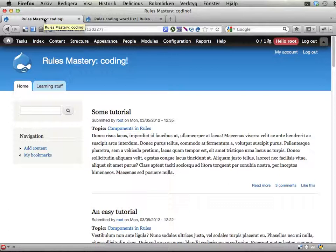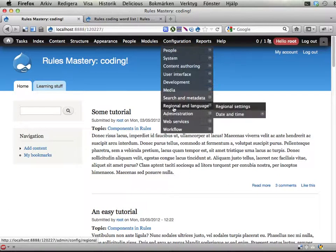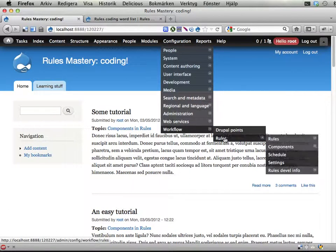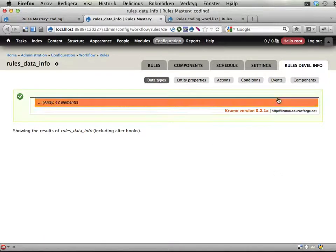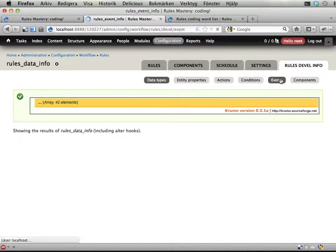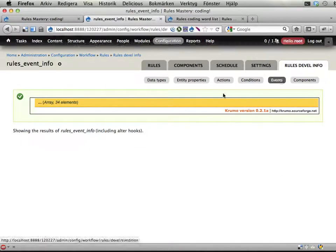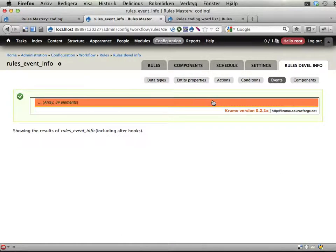And the first part of this is, well, let's have a look at the existing events, why not? RulesDevelInfo and the events here, 34 of them.